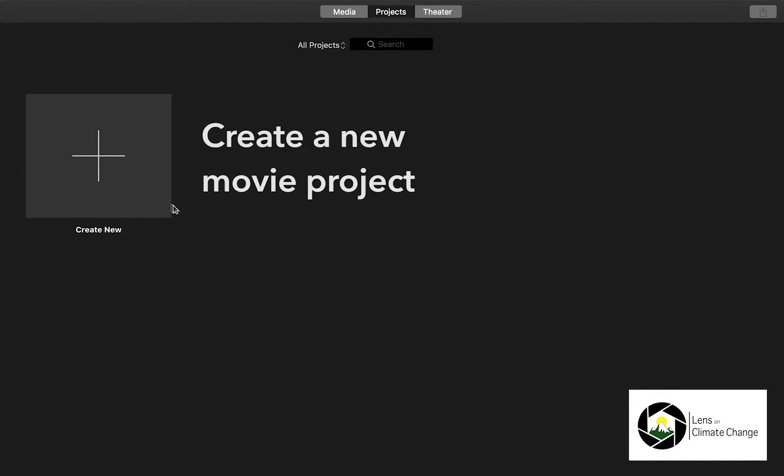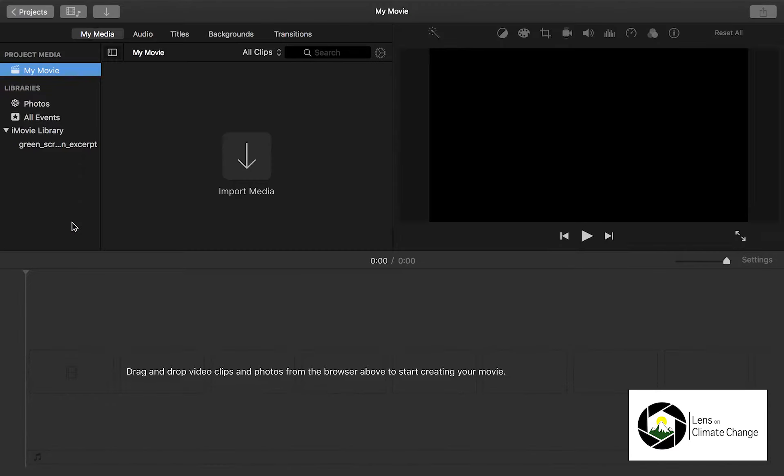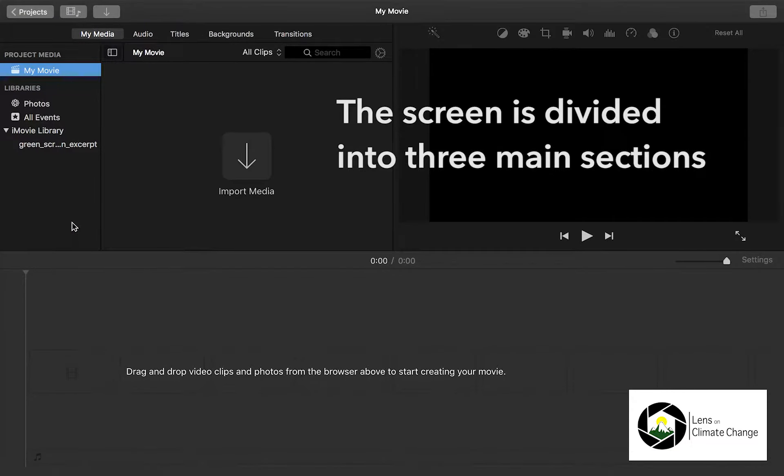This video discusses basic editing skills in iMovie. First, create a new movie project.